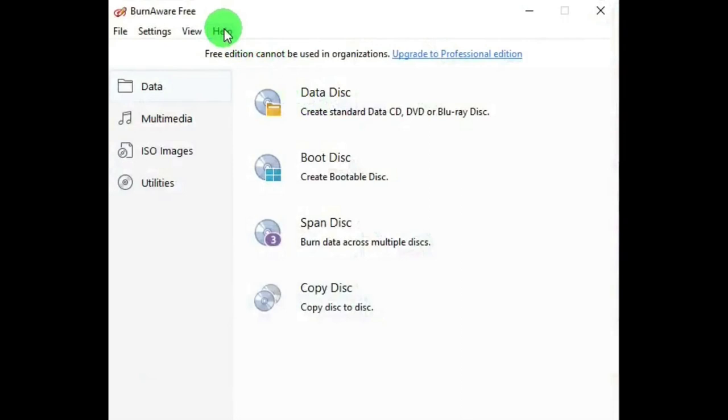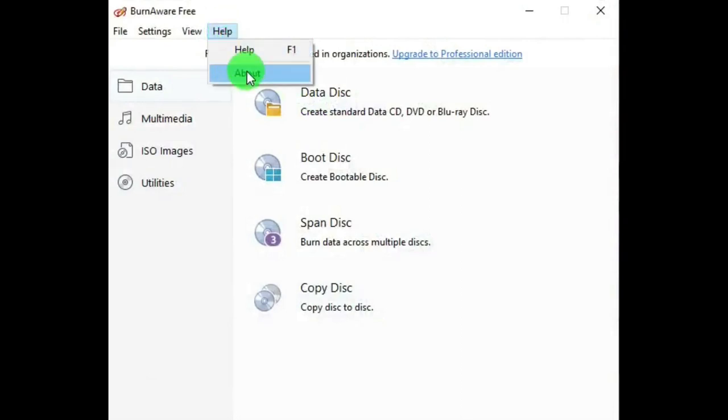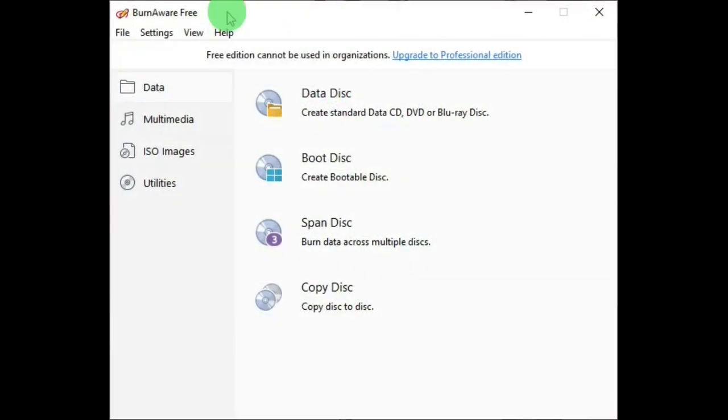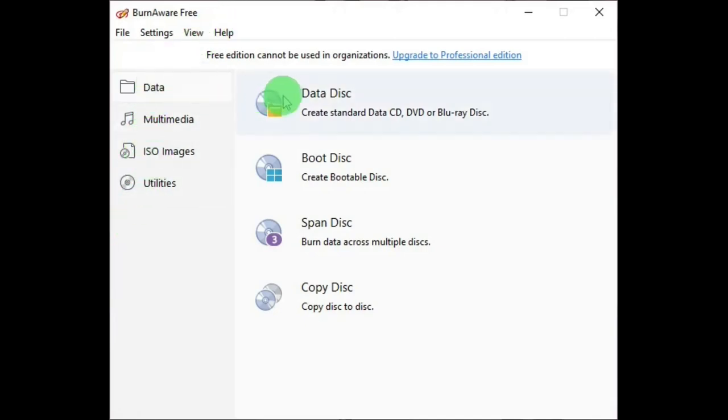Then there's Help, which has Help and About. Below the menu on the left are these group headings, and on the right are individual functions.